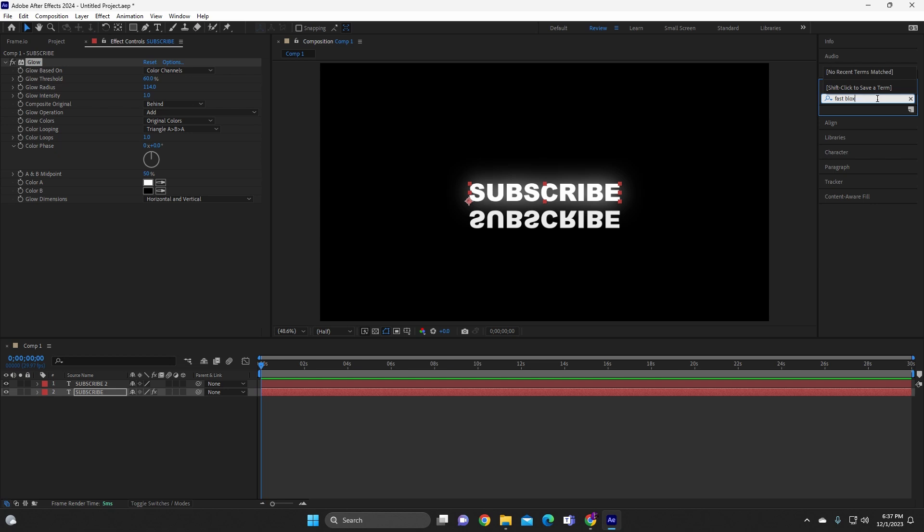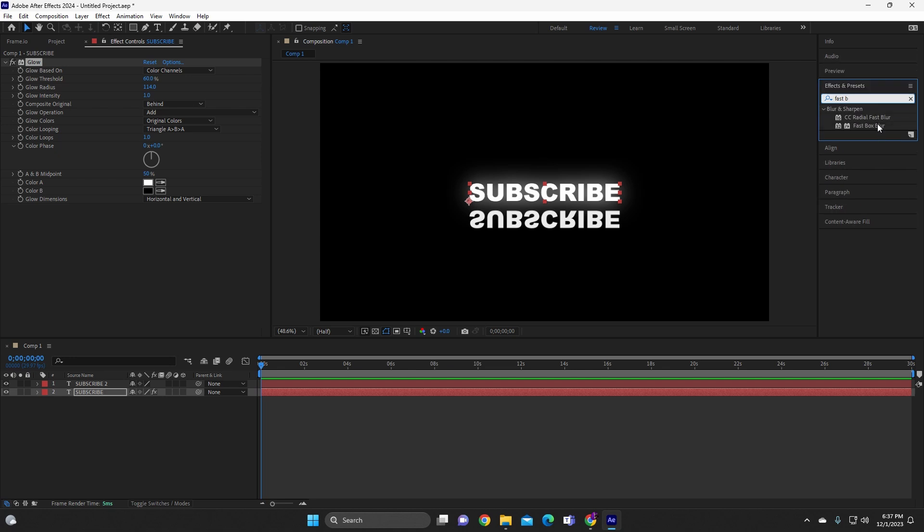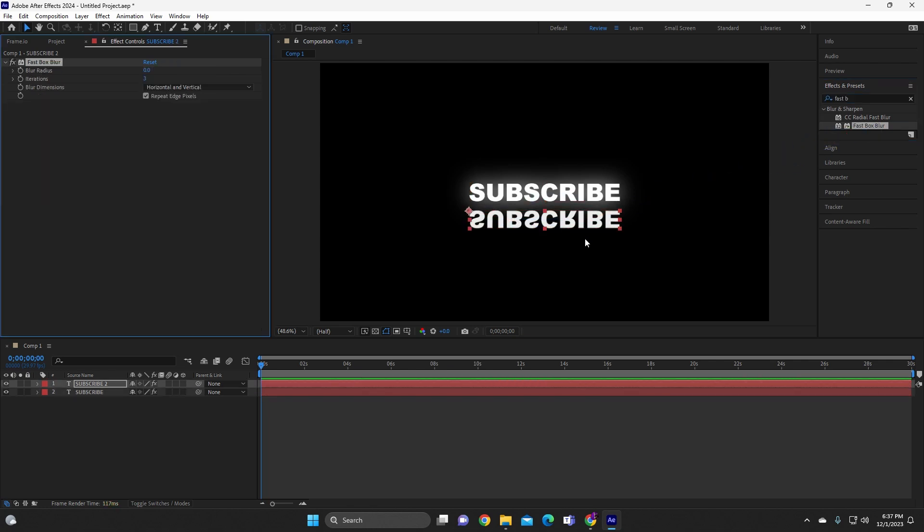And it should be able to pop up. Sometimes it does this but hold on, let me... okay there you go. Alright, so here where it says Fast Box Blur, you're gonna go ahead and drag that onto this preset text right here. So we're gonna drag that on there.